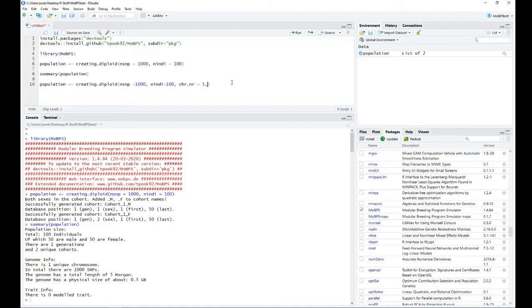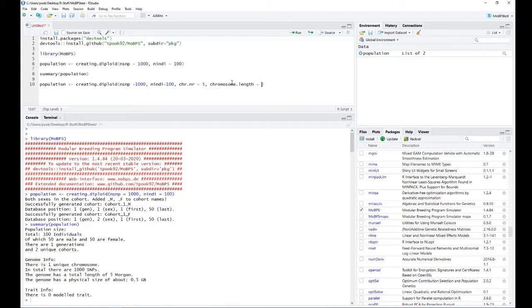Alternatively, you can also provide a vector which for each marker provides information on which chromosome that marker is assigned to. Here, using chrNumber=5 would just generate five chromosomes of equal size. Next up, we could think about modifying the length of each chromosome via the parameter chromosomeLength. Let's say we want each chromosome to have a size of three Morgans, meaning we have on average three recombination events per meiosis.